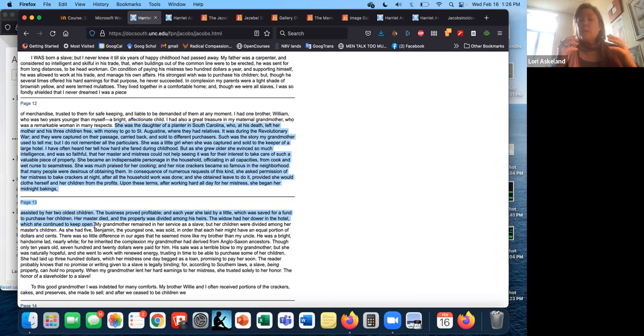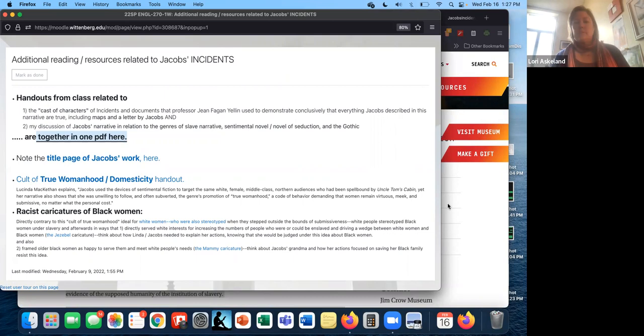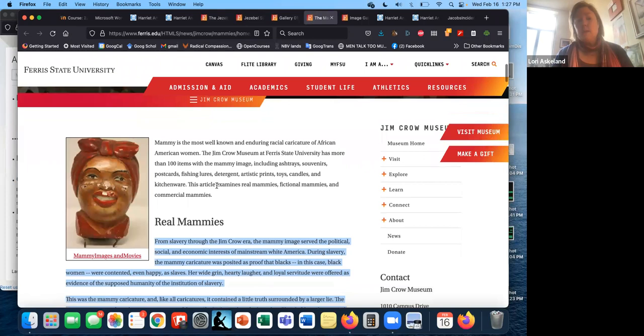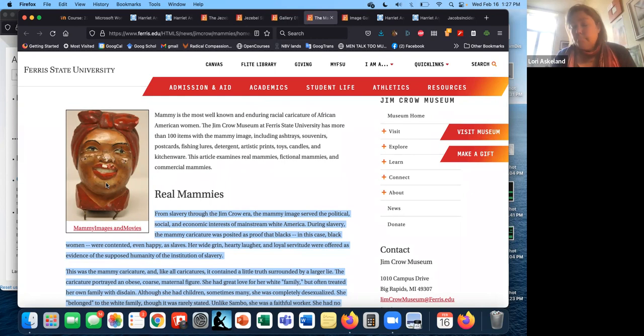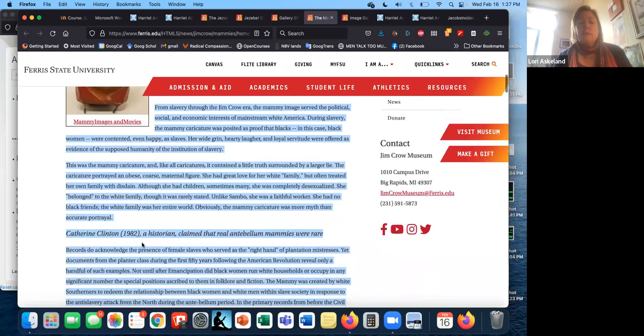But notice she is a baker, somebody who provides nurturing to the community in the form of food. This becomes very strongly associated with the mammy caricature. And this page I've linked to in, again, in this additional readings link. So mammy, as this points out, is the most well-known and enduring caricature. You can see an example of one. If you have ever seen Aunt Jemima maple syrup, you've seen the mammy caricature, and they've actually responded to that during the summer of 2020 and the George Floyd incident. They have redesigned their bottles, but for nearly 100 years probably, that was their logo.